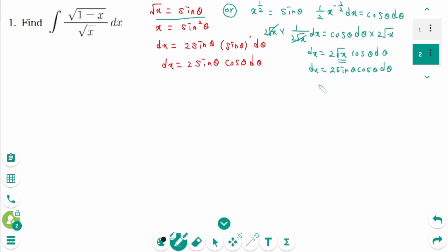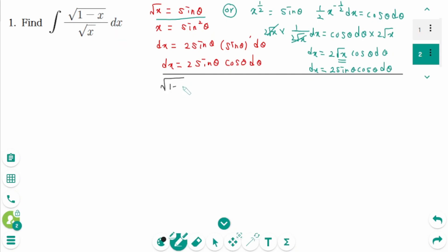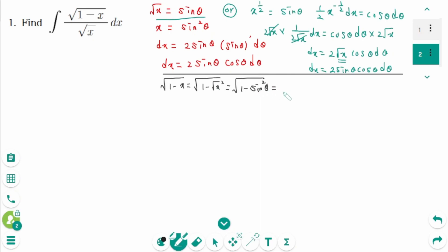Back to the original, the numerator: square root of 1 minus x equals square root of 1 minus (square root of x) squared, which is square root of 1 minus sine squared zeta, which we rewrite as square root of cosine squared zeta. The answer is cosine zeta.